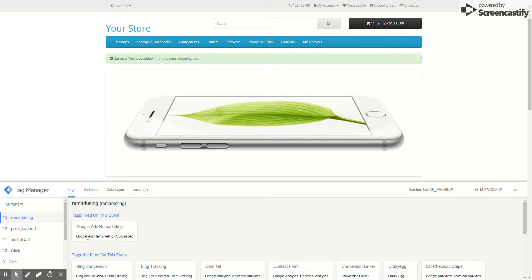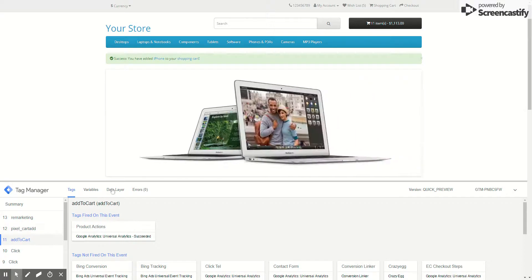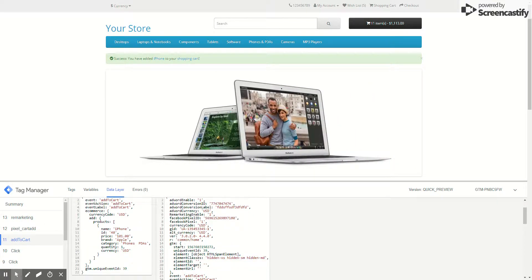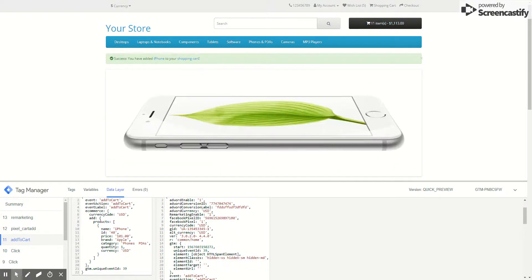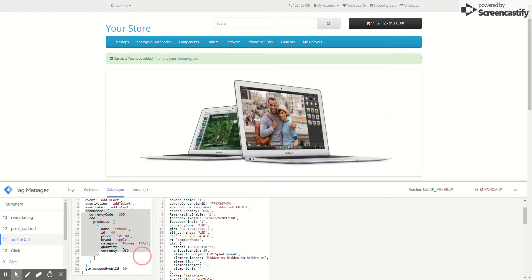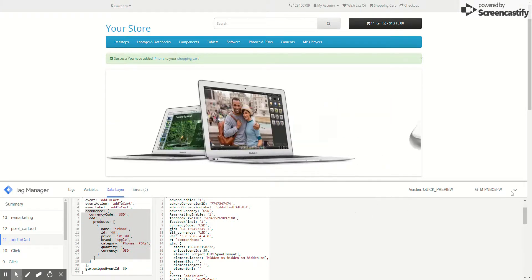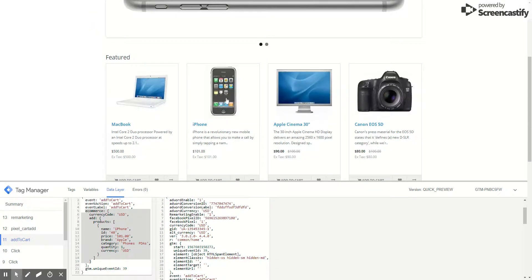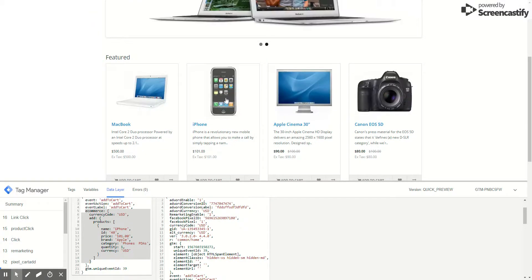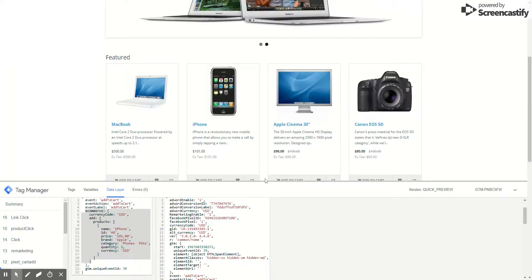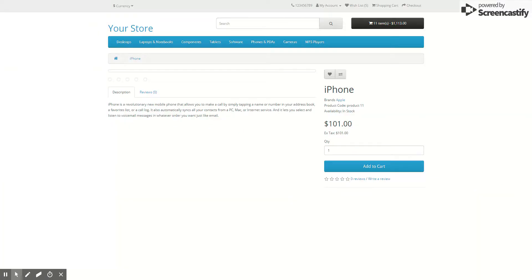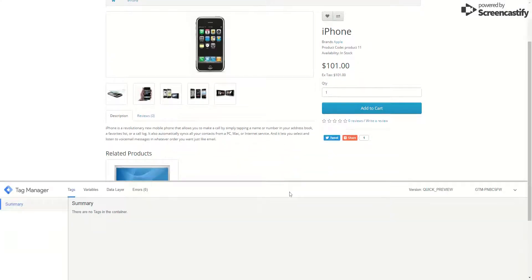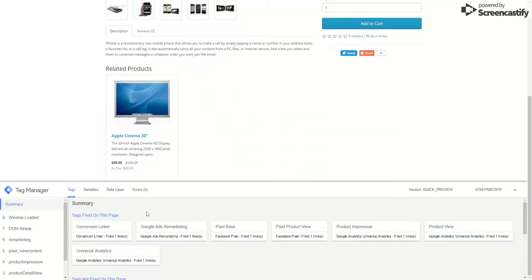If we see the data layer for this tag, you see that's an e-commerce tag fired with all these details of the product. If we go to the product itself, you can see multiple tags being fired here as well. The remarketing tag is fired, the most important one for this page.